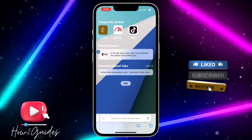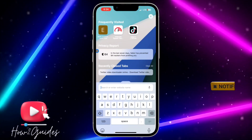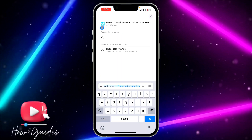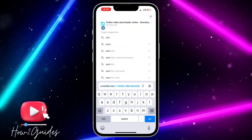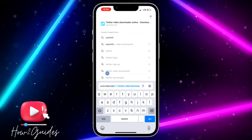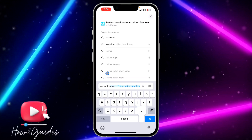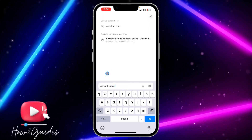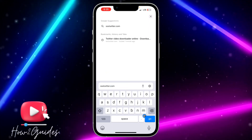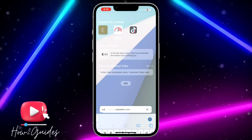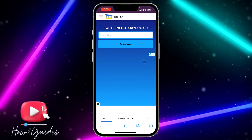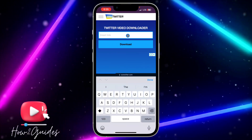Once you have the link, head over to your browser and search for ssstwittercom. Once you search for ssstwittercom, click Send and it's going to take you to that website.